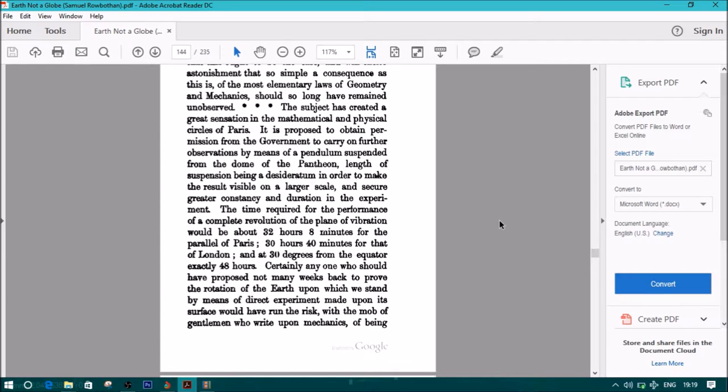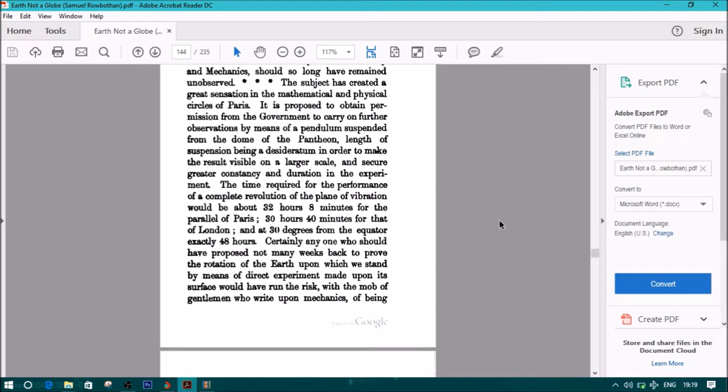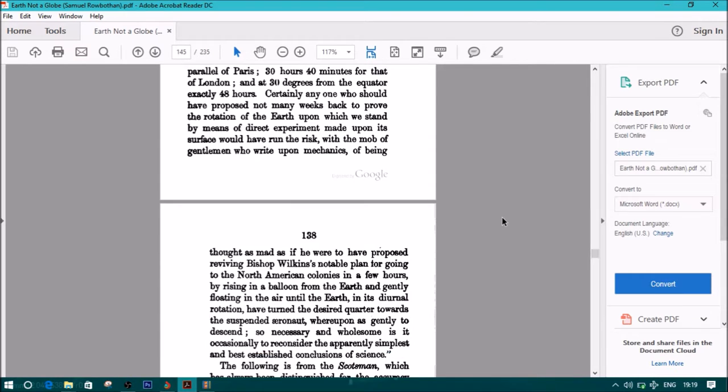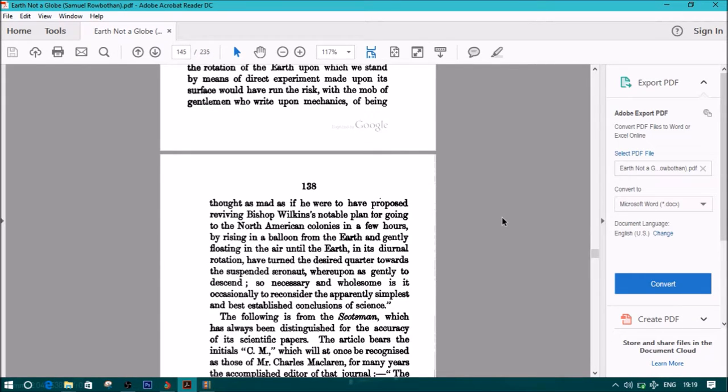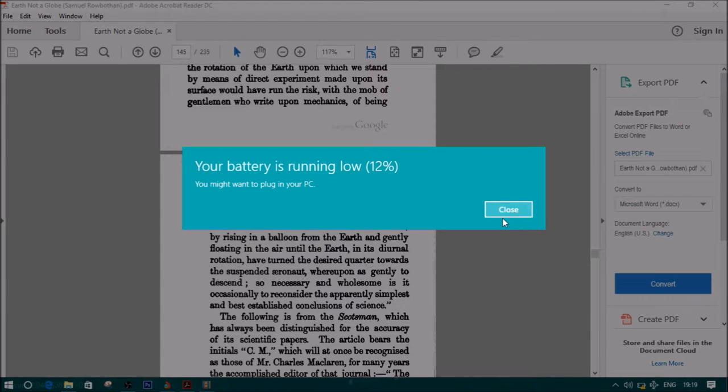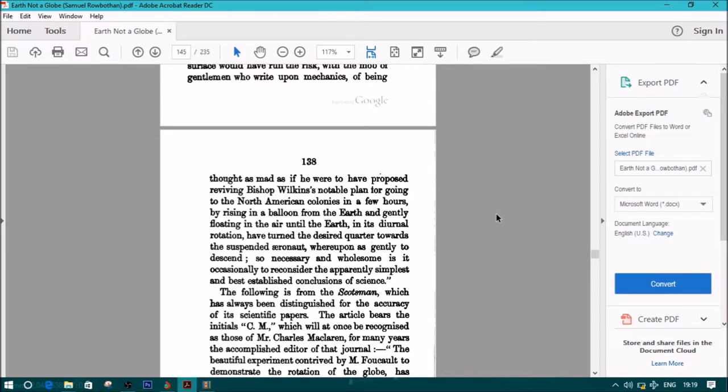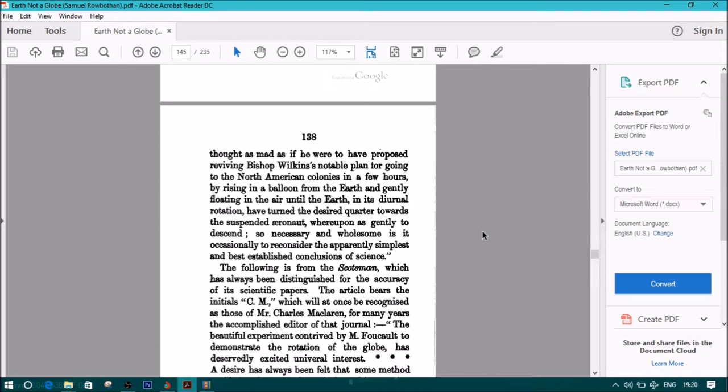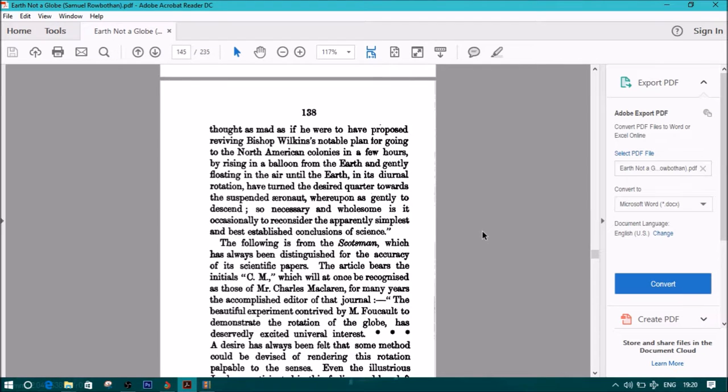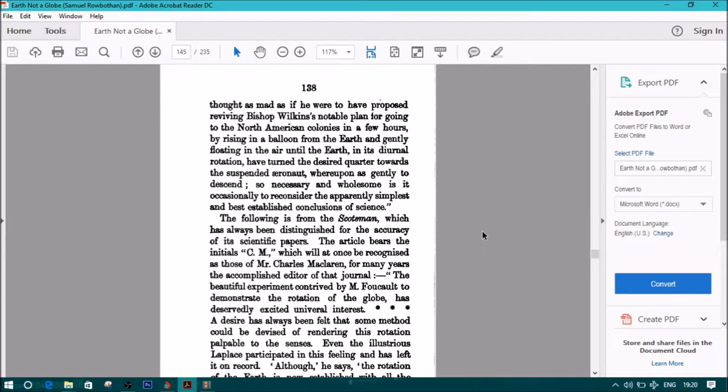The time required for the performance of a complete revolution of the plane of vibration would be about 32 hours 8 minutes for the parallel of Paris, 30 hours 40 minutes for that of London, and at 30 degrees from the equator, exactly 48 hours. Certainly, anyone who should have proposed not many weeks back to prove the rotation of the earth upon which we stand, by means of direct experiment, made upon its surface, would have run the risk, with the mob of gentlemen who wrote upon mechanics, of being thought as mad, as if he were to have proposed reviving Bishop Wilkins's notable plan for going to the North American colonies in a few hours, by rising in a balloon from the earth, and gently floating in the air, until the earth, in its diurnal rotation, have turned the desired quarter towards the suspended aeronaut, whereupon as gently to descend, so necessary and wholesome is it occasionally to reconsider the apparently simplest and best-established conclusions of science.